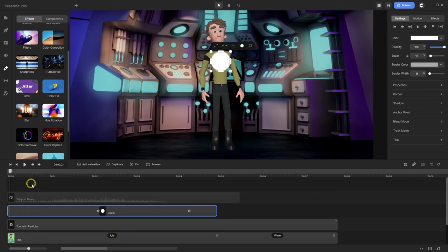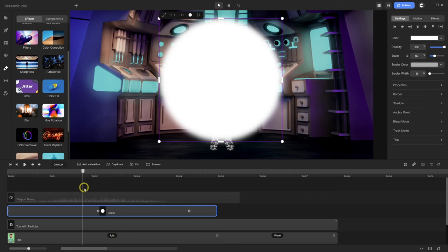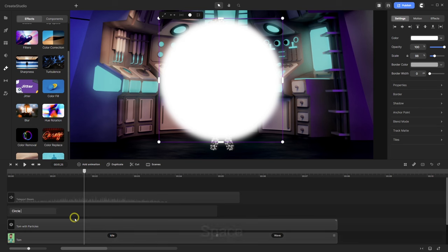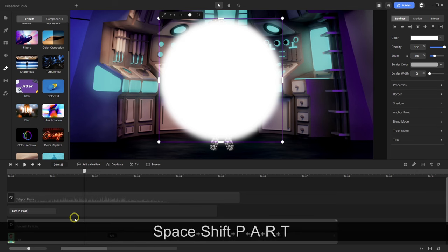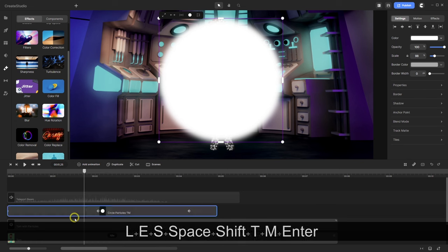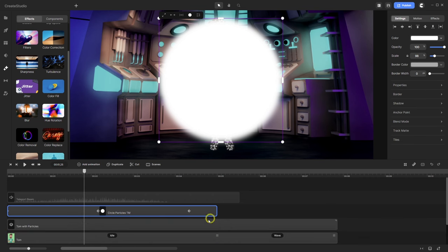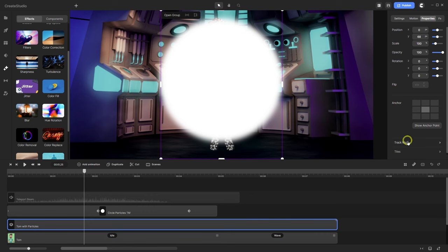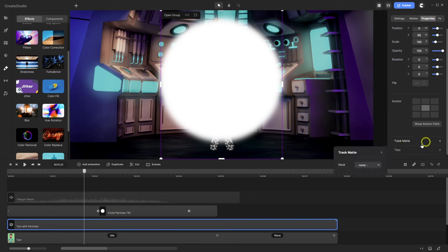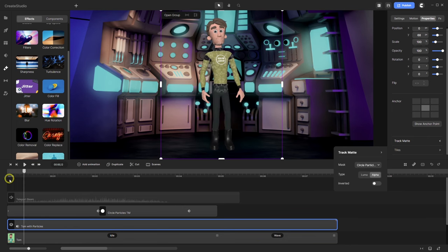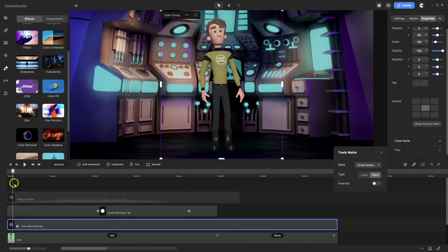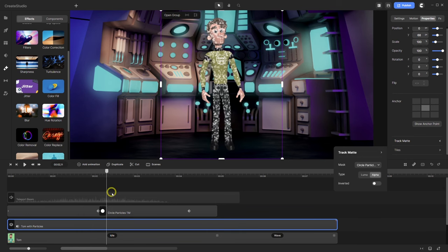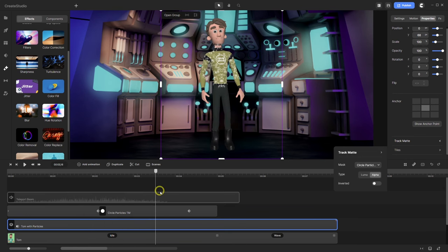Okay, let's now rename this. This is circle-particles-track-mat. And let's go to Tom with particles and track-mat. Circle-particle-track-mat and alpha. Okay, now we have something like this. Particles come in, go through the whole body and goes back.